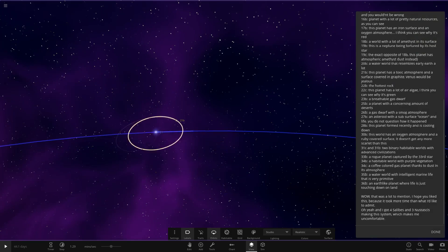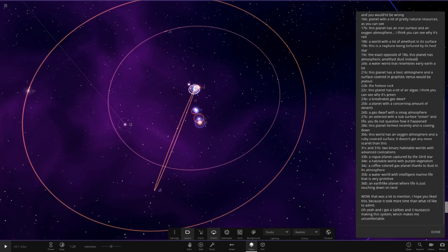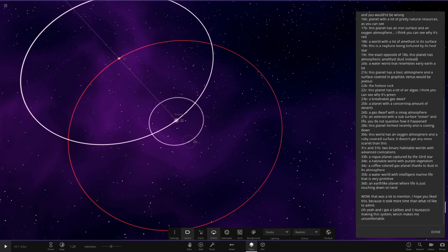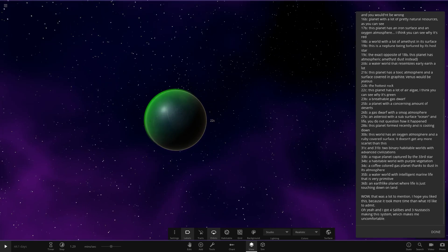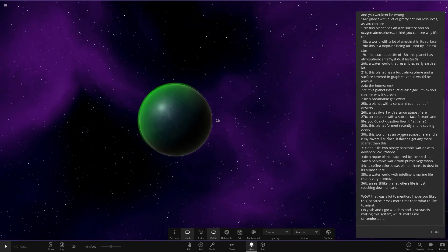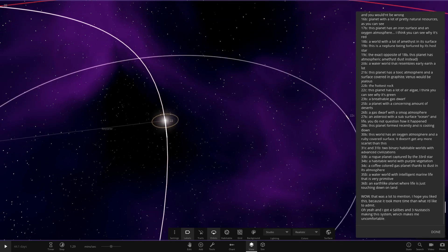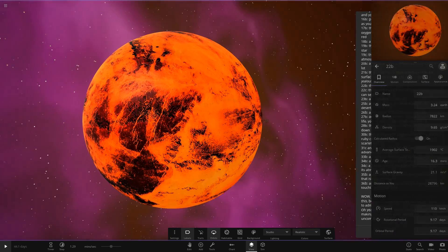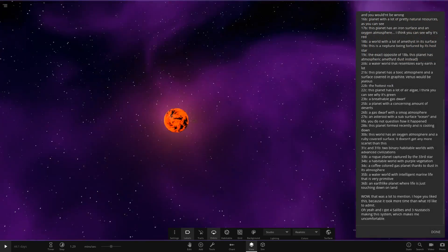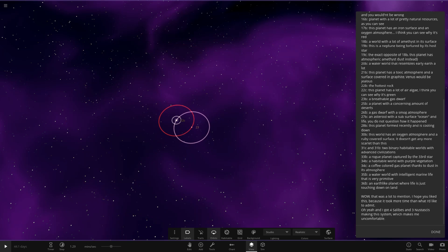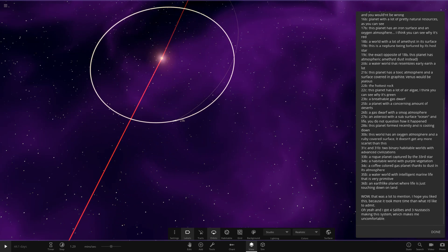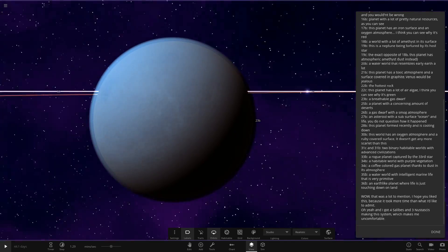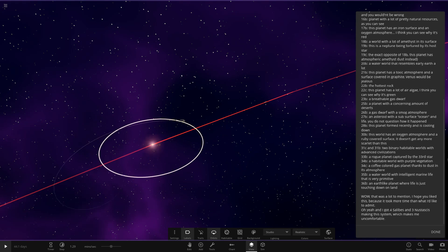Next up, we've got 22B, the hottest rock. We've taken another jump out. So we're on the final sort of leg now. 22 and 23, they're in a binary. So here's 22C. So this planet has a lot of air algae. I think you can see why it's green. Nice, shady green. So where's this hottest rock at? Yes, it's closer to the star. There it is. The hottest rock, 1902 degrees. Next up, we've got 23B. A breathable gas dwarf. You can see a Venus sort of texture underneath that as well. Cool.